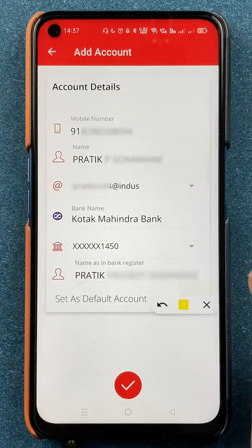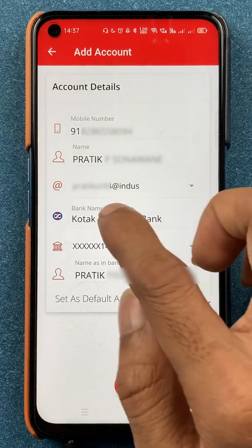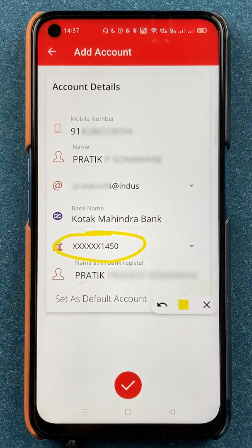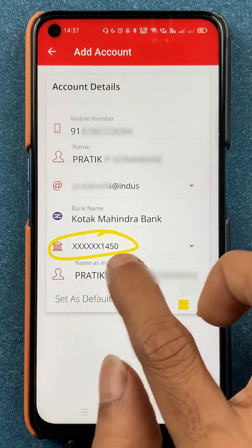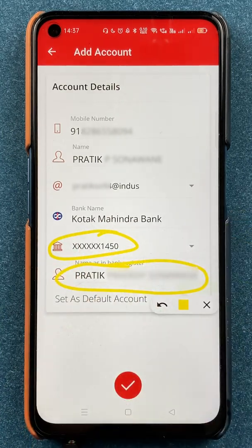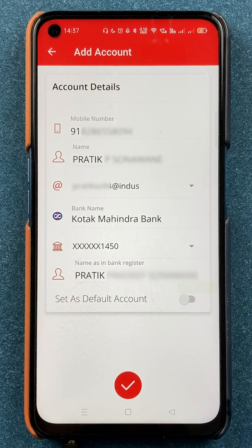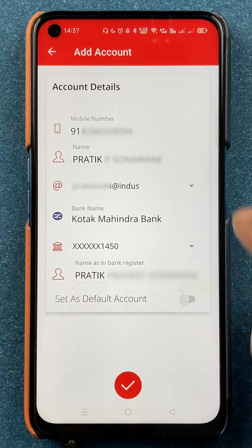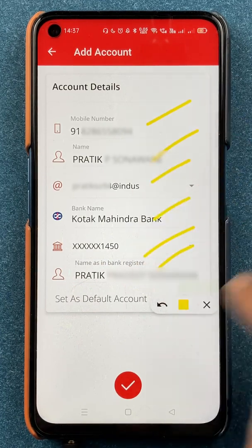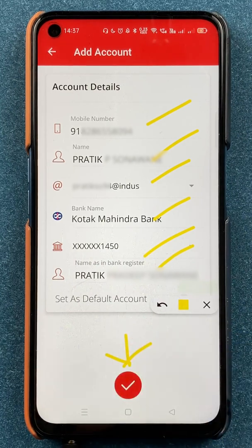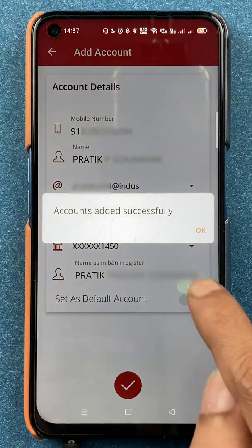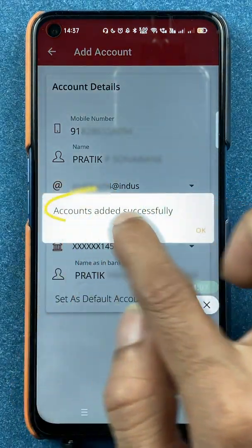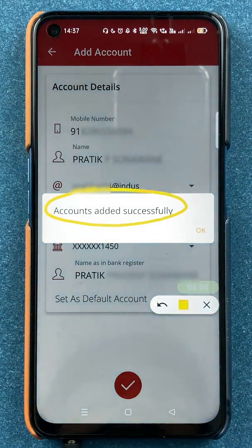After selecting the bank, it will take a couple of seconds to load. After that, you can see it has automatically detected the account number which is linked to my registered number. This is my account number, and you can check the name which is registered with the bank. You have to check all the details properly, and after confirming all the details, you can simply click on the tick mark sign at the bottom. I have now got a successful message of 'Account Added Successfully'.